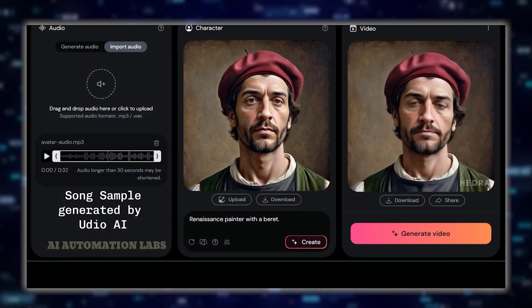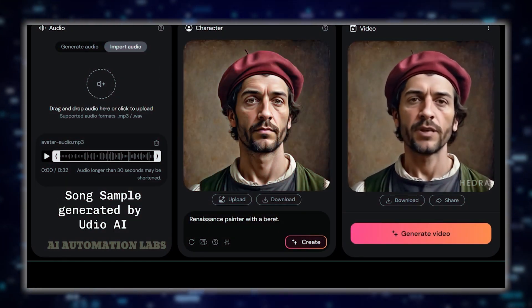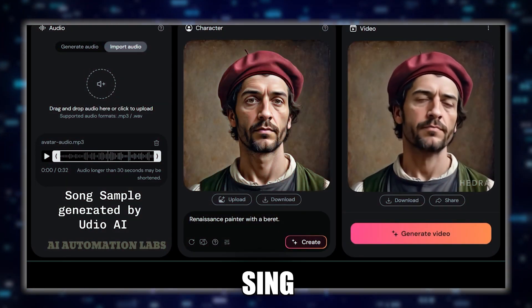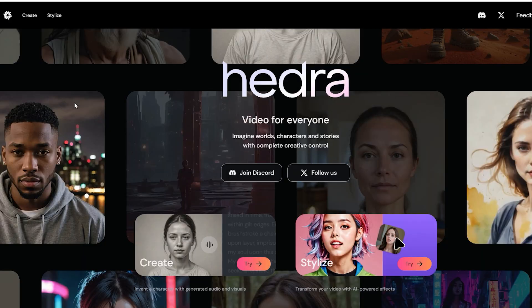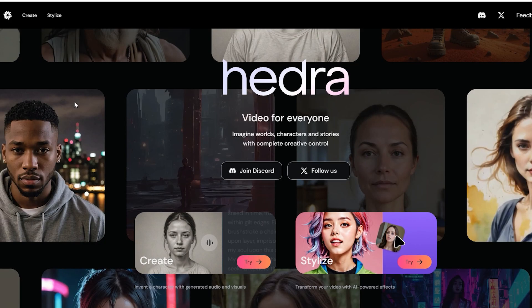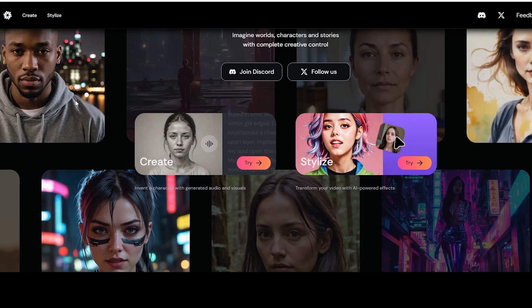Have you ever dreamed of creating a character that can talk, sing, and even rap? Well, you certainly have if you clicked on this video.